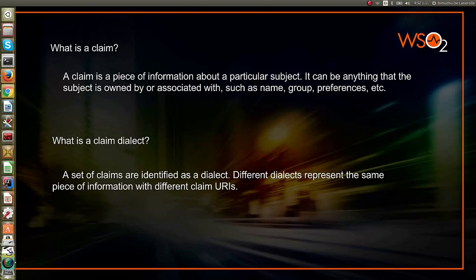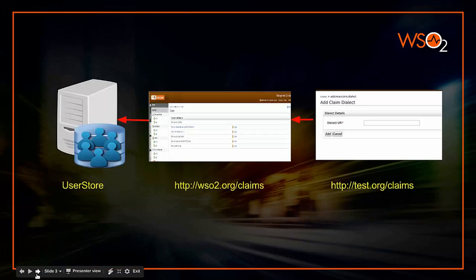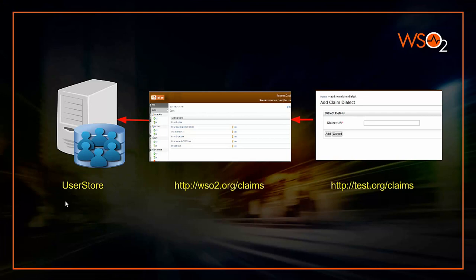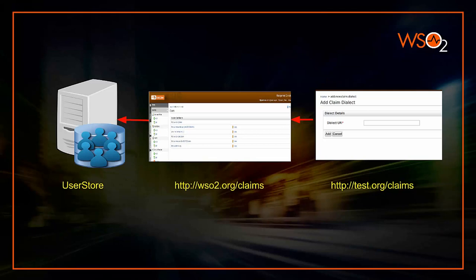However, imagine you need to add an external claim. First, you need to associate that with a claim inside the WSO2 default dialect. For example, you have created a new claim dialect called test.org/claims. You are going to add a claim called email under this dialect, and this should be associated with email address, for example, or any other claim inside the WSO2 default dialect.